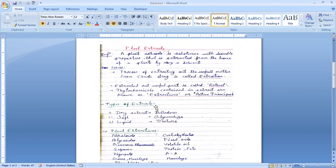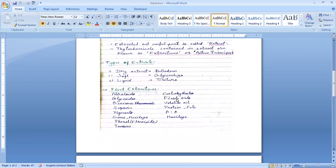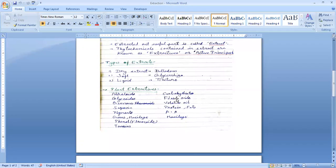Next, types of extracts. There are three types of extracts: dry extract, which has low moisture content; soft extract, which has a semi-solid consistency; and liquid extract, which is a fluid preparation.